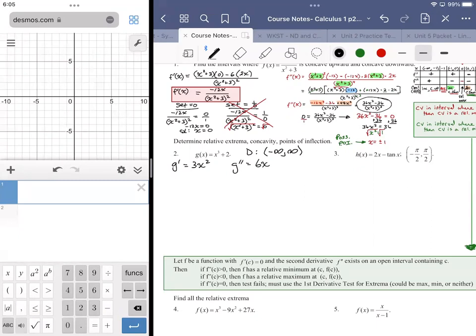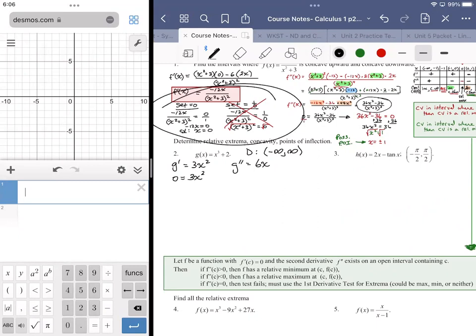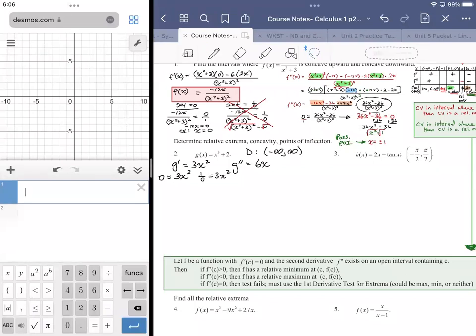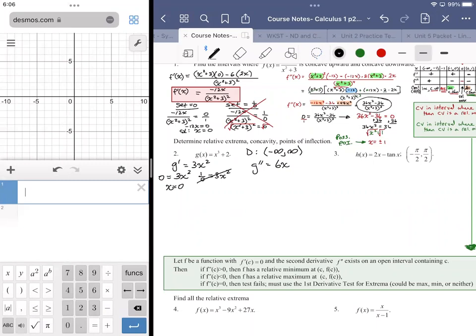To find relative extrema, we find critical values — those occur wherever the derivative is equal to zero or undefined. We set the derivative equal to zero, and if necessary set it equal to undefined. This gives no solution for the undefined case, but setting it to zero gives x equals zero, so that's a critical value.